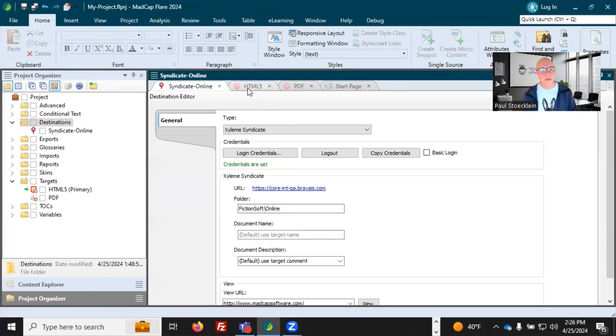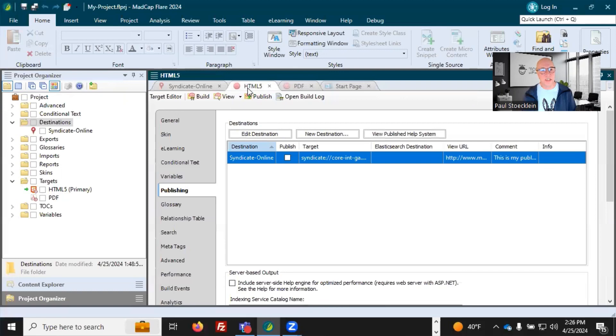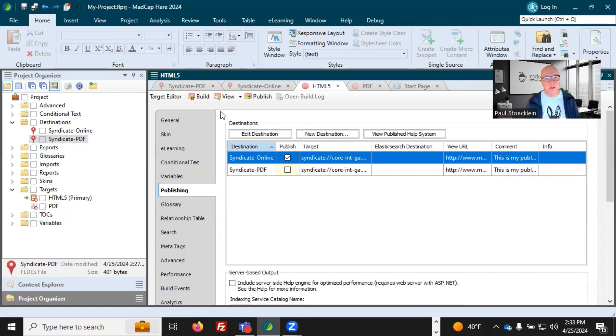And I'm going to go into my HTML5 target, go to Publishing, and I'm going to select Publish. Let's do this one, HTML5.